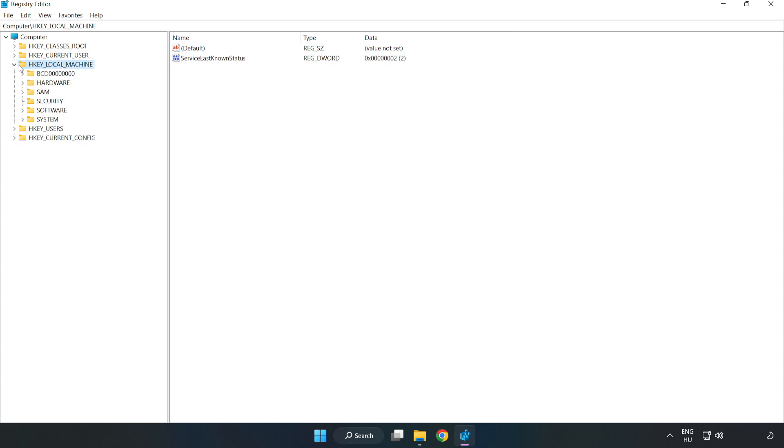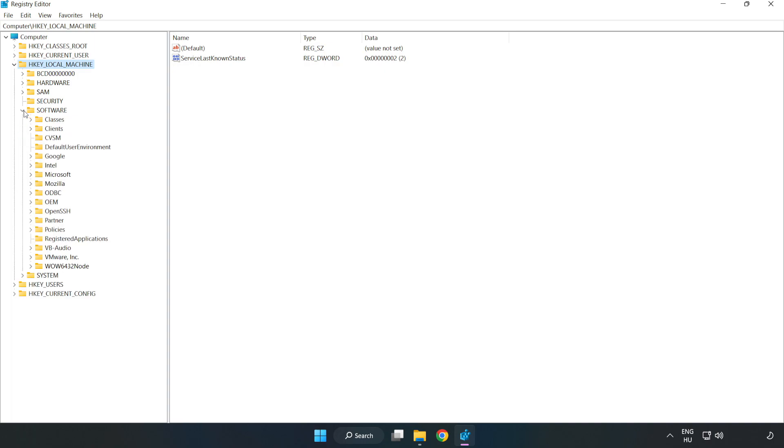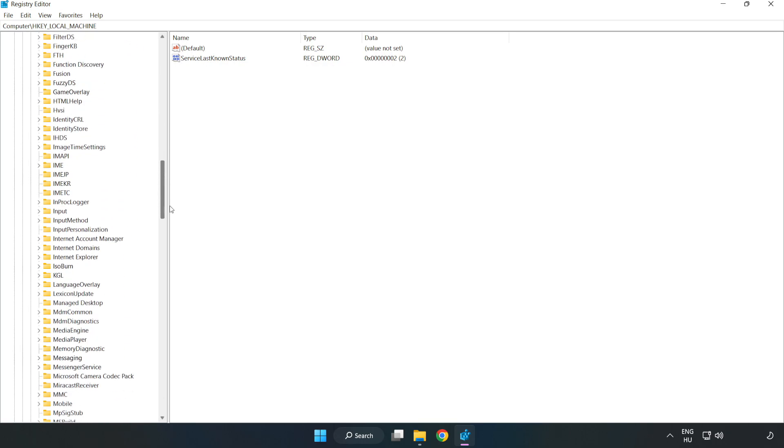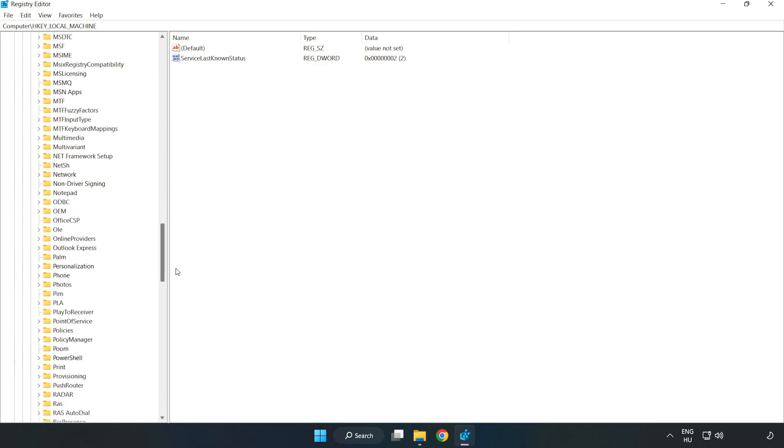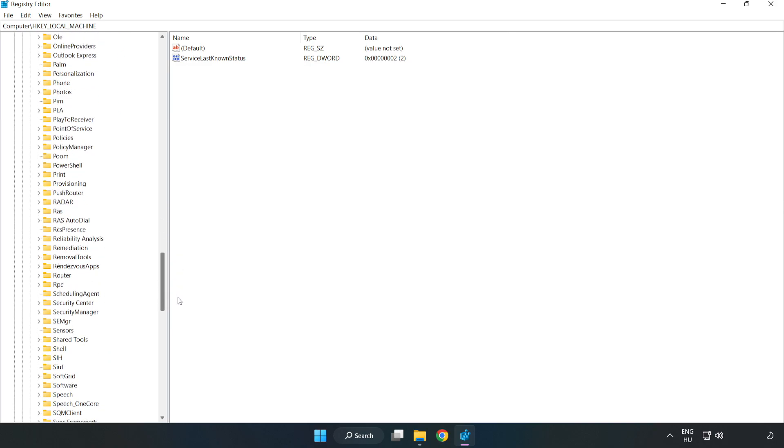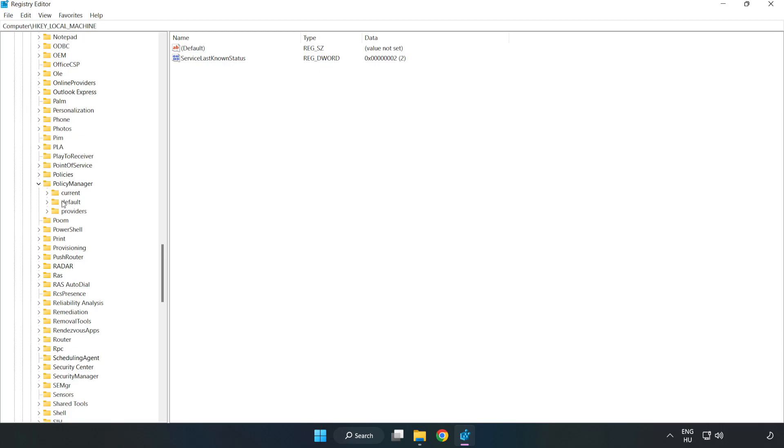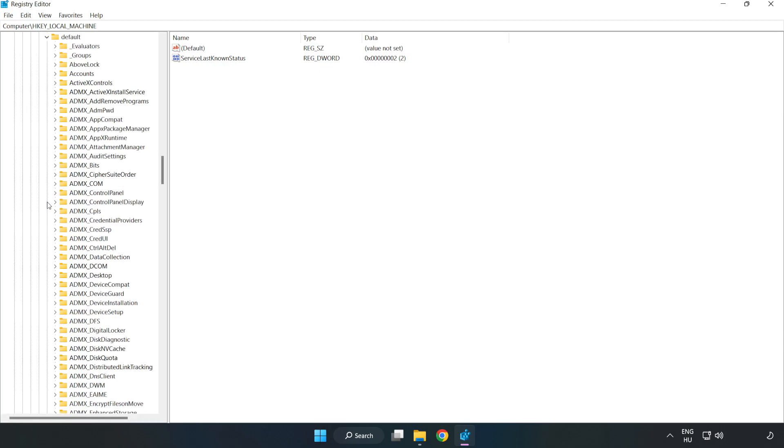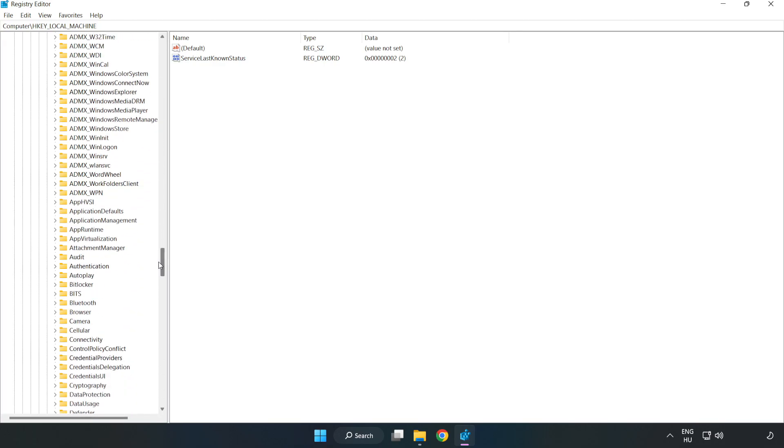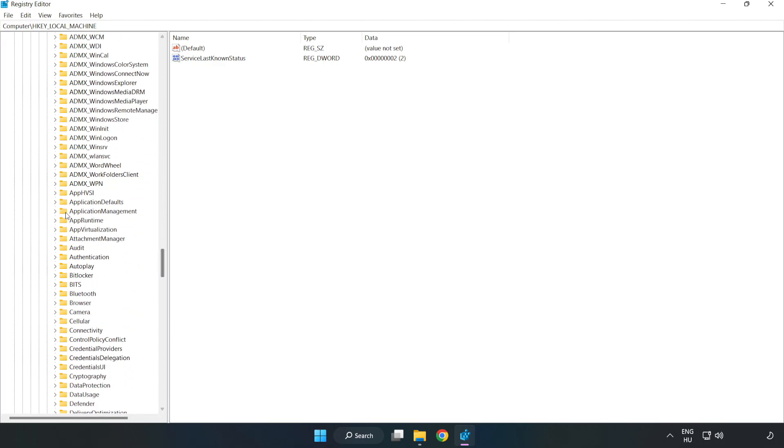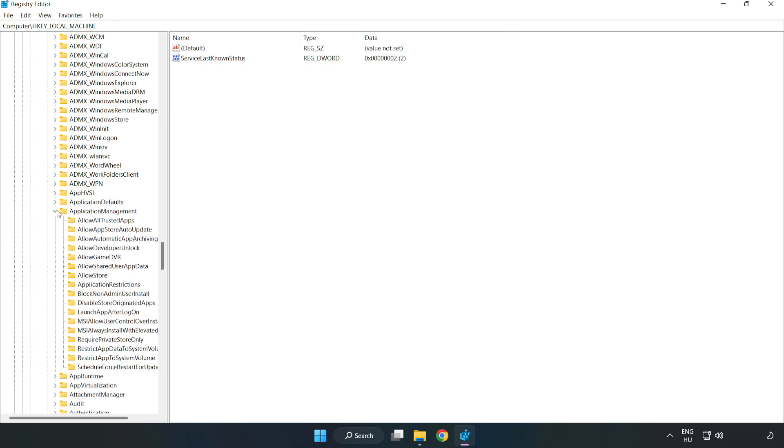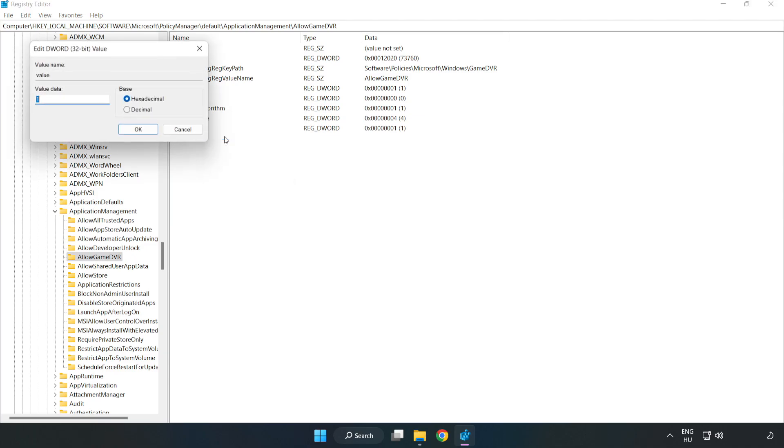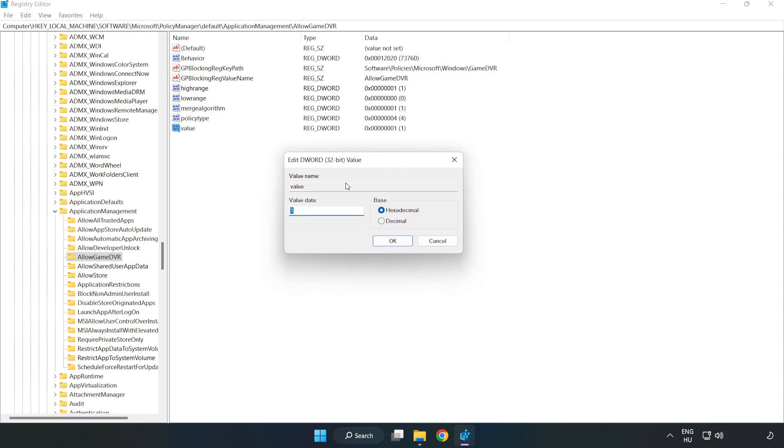Navigate to HKEY Local Machine, Software, Microsoft, PolicyManager, Default, ApplicationManagement, AllowGameDVR. Right-click Value and click modify. Type 0, click OK, and close the window.